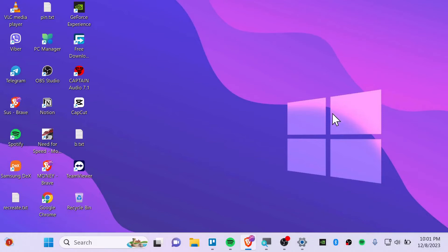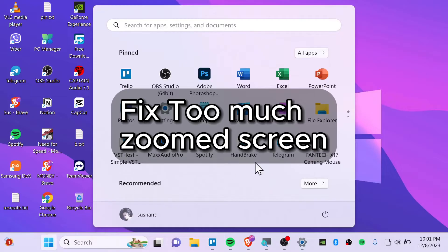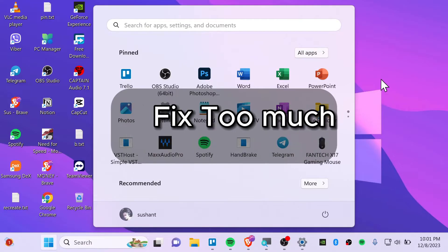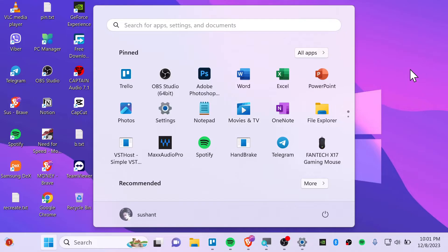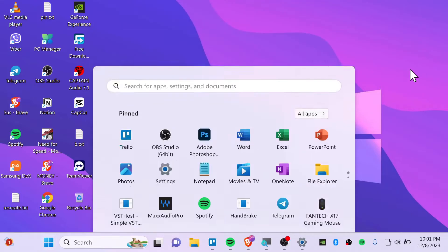Alright guys, your Windows login is too much zoom. So you can see that I have also too much zoom. Now we will see how you can fix this.